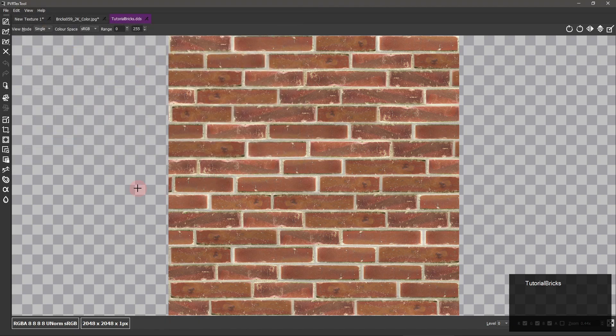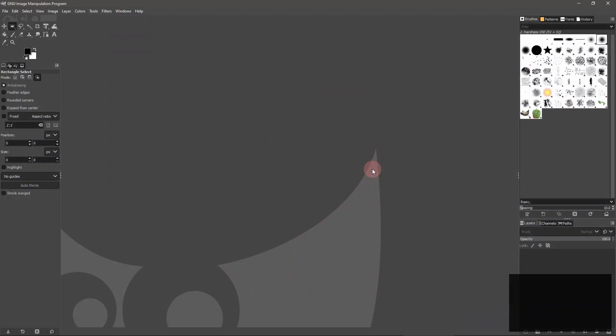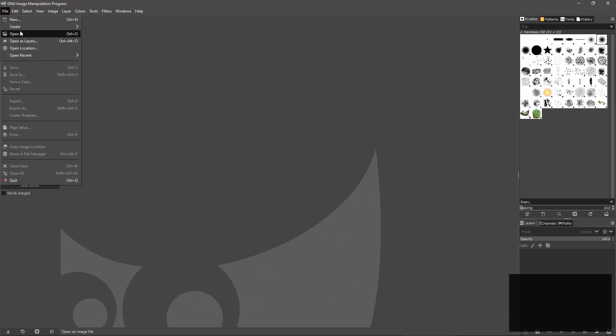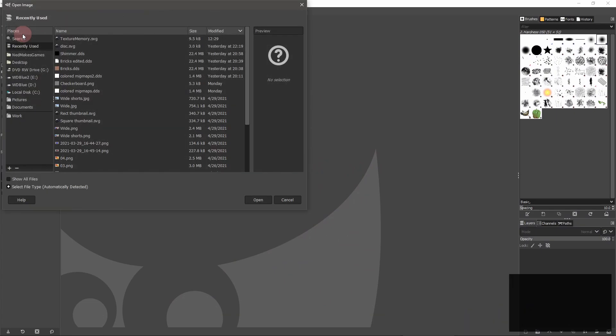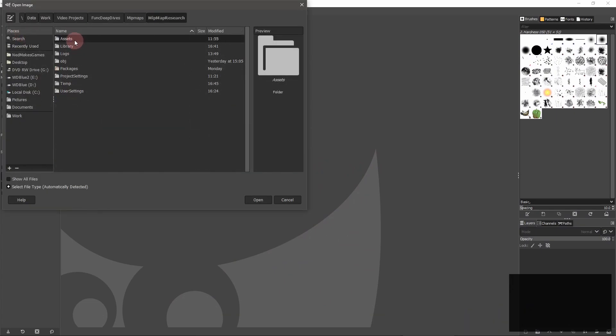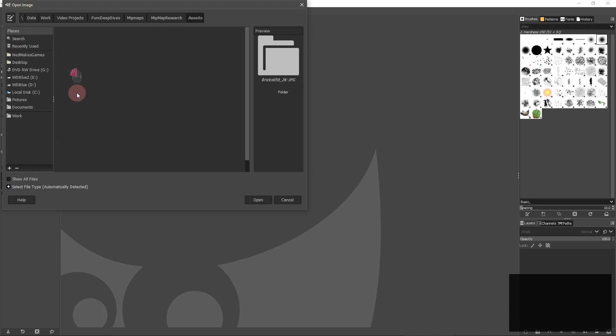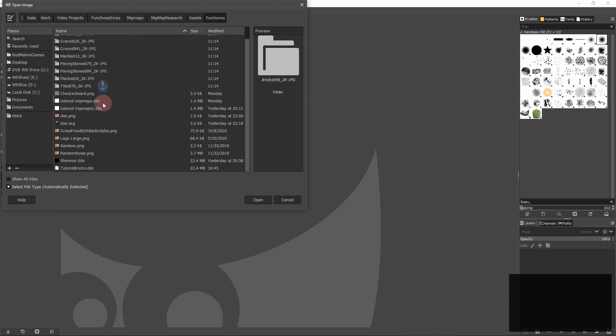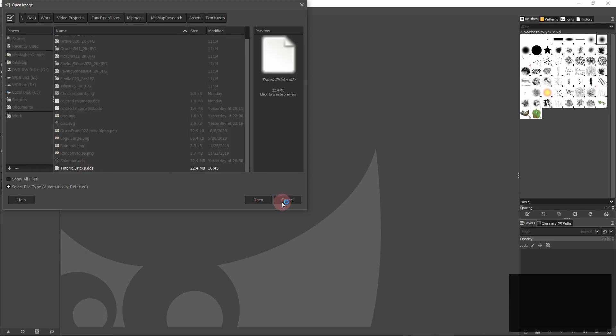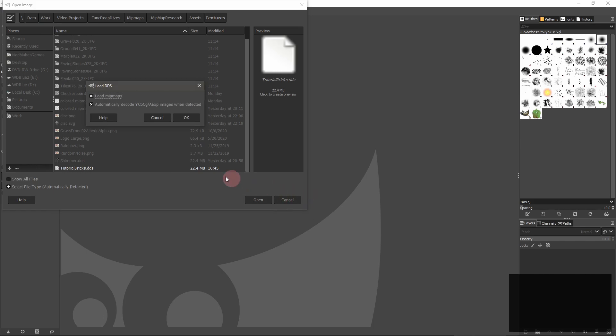OK, now we'll use the GIMP to edit the mipmaps. Only newer versions support .dds files, so be sure it's up to date. Open your texture, making sure to choose load mipmaps.